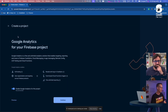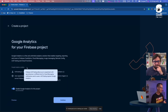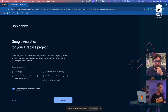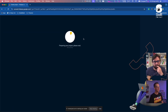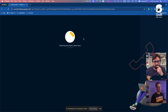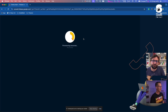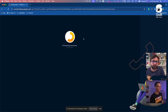Then you can decide whether or not you want to use Google Analytics. It powers some features like A/B testing and some features in Crashlytics. So if you want to use those features, just leave it on; if not, you can turn it off. Then it takes a few moments to provision the project — in the backend it sets up your Google Cloud project and gets everything ready.